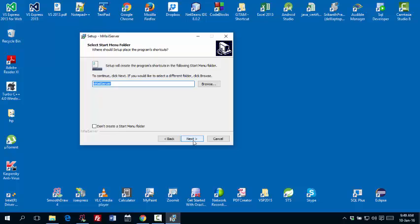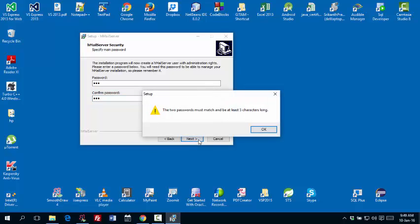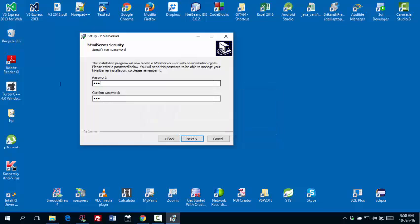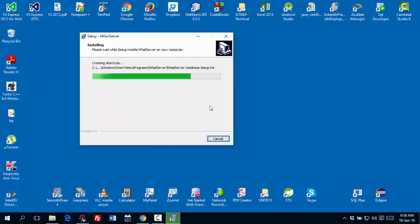And then the password. This is the password we use to communicate with mail server and to configure mail server. So we need to give a simple password. I'm just giving some simple password. Doesn't matter what it is. But keep it simple. There should be at least five characters. So I'm giving something bigger.